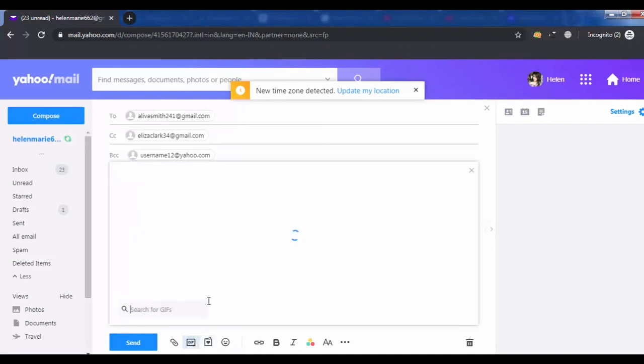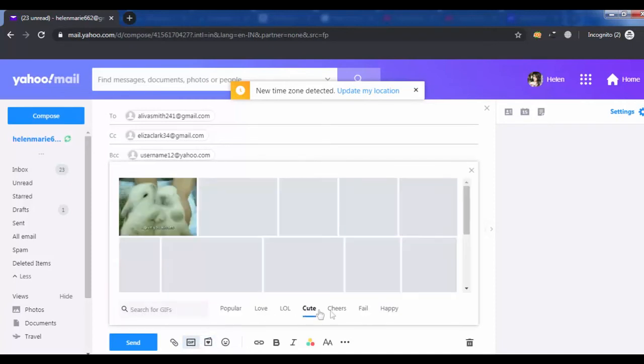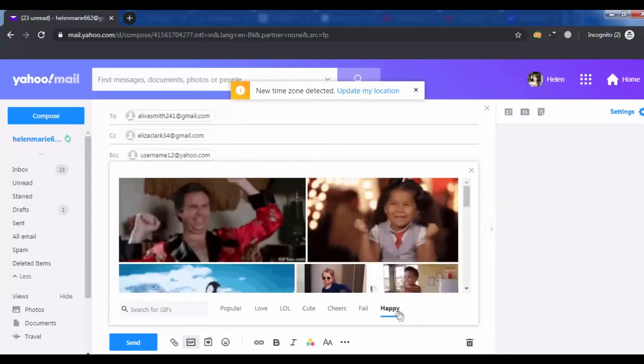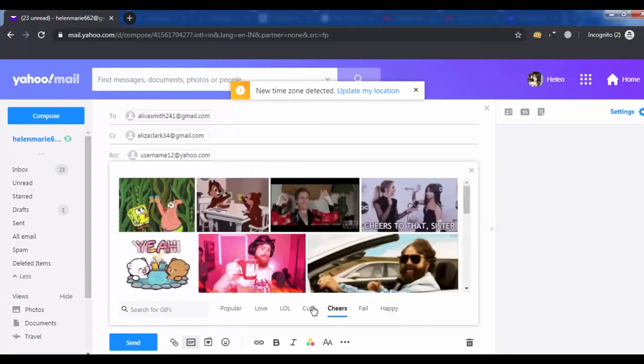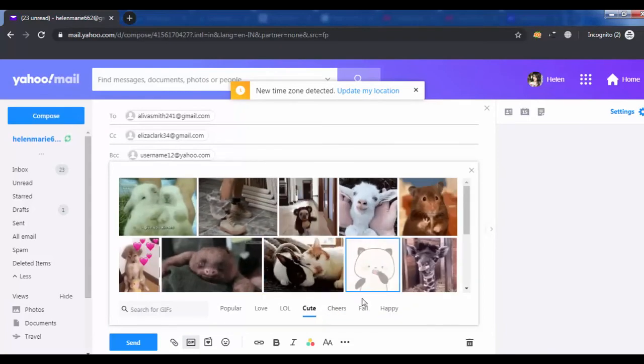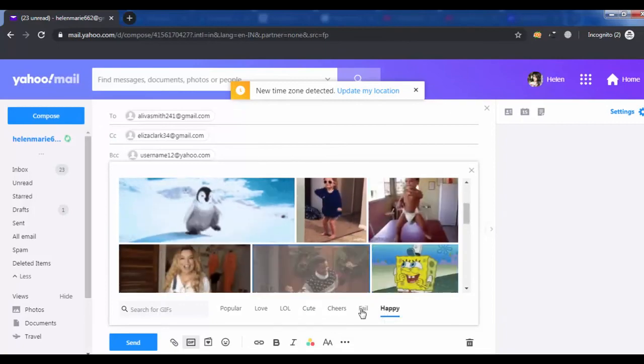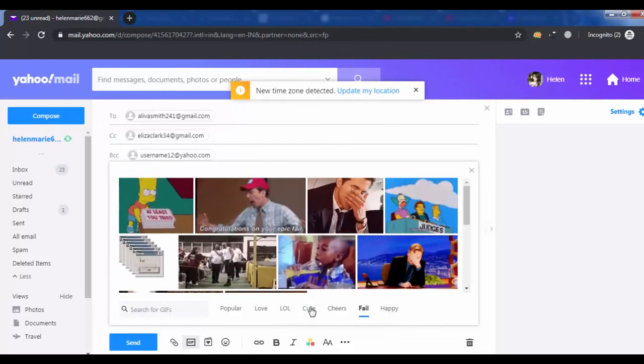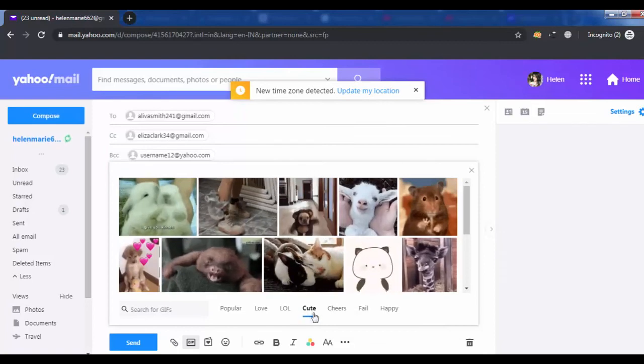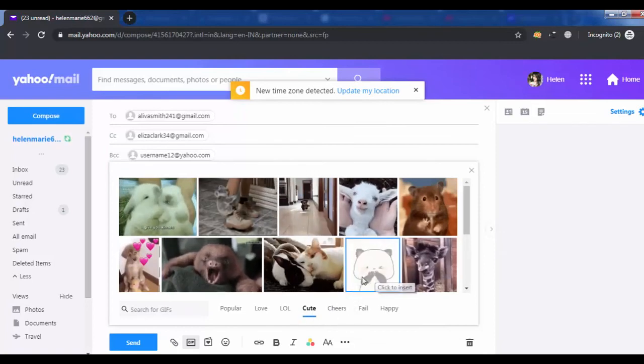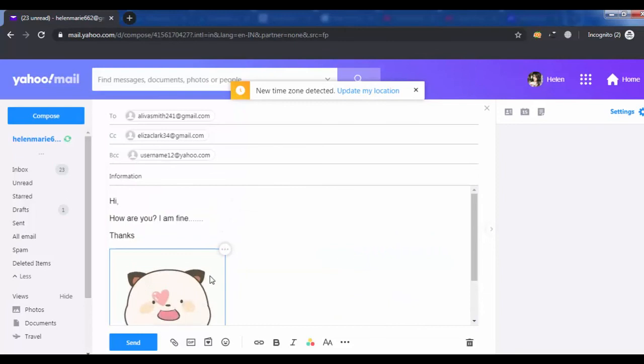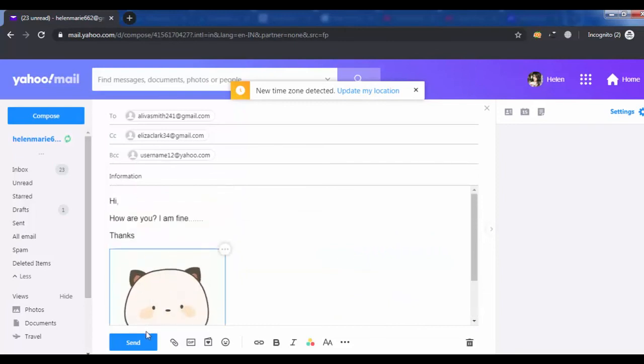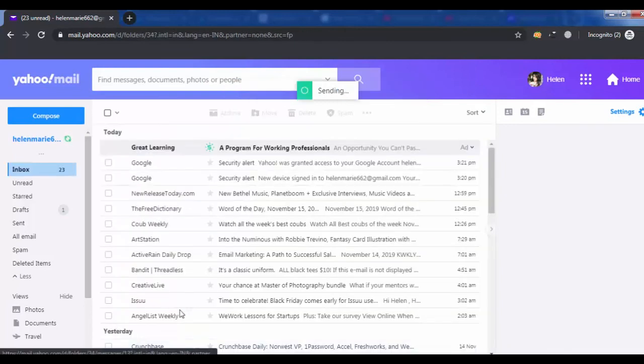You can also send a GIF or images. Click on the send button.